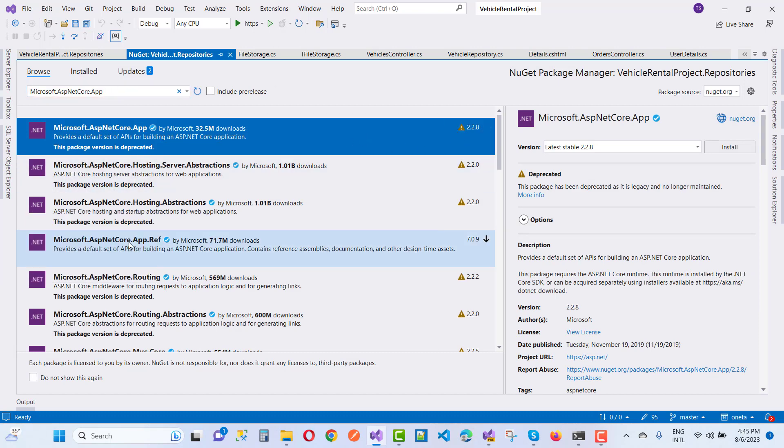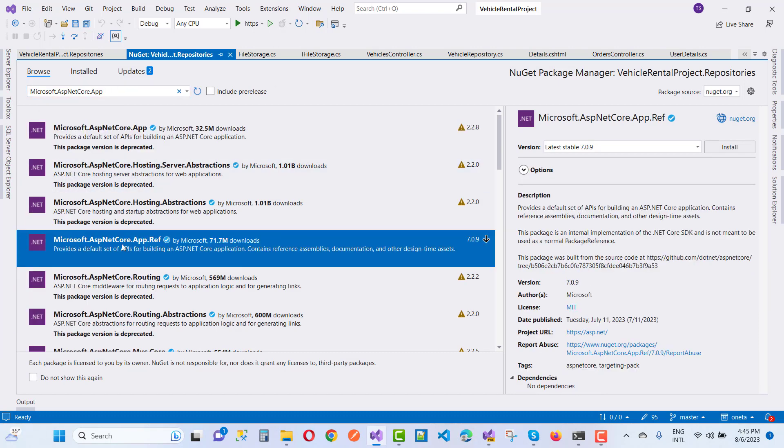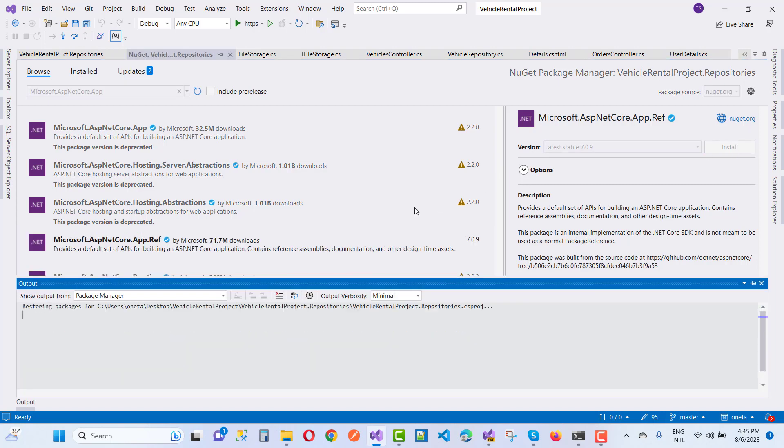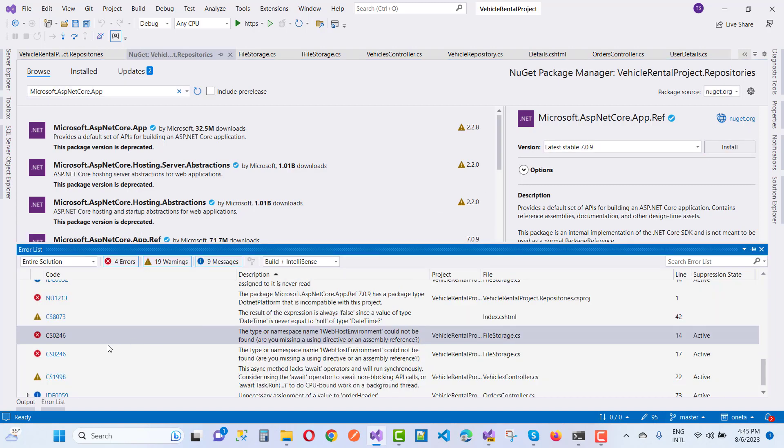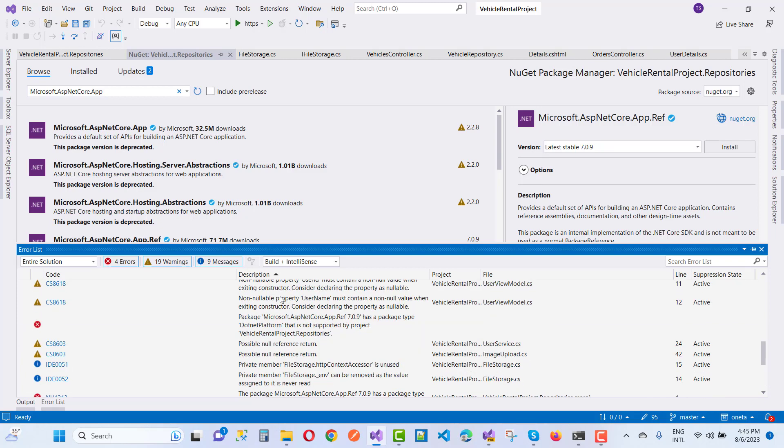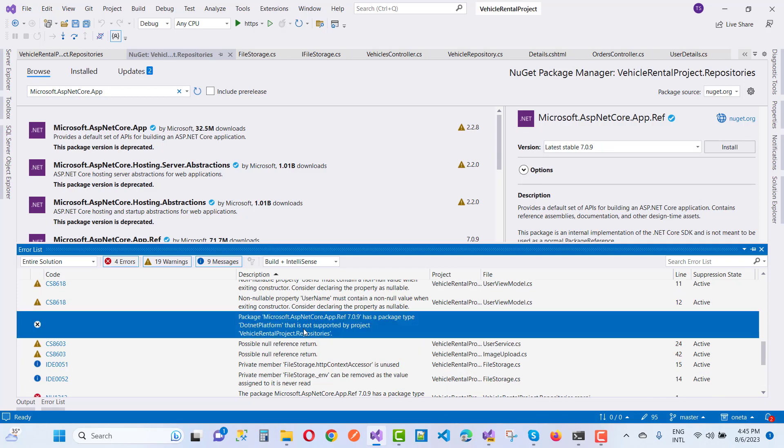Now after that, I want to install Microsoft.ASP.NET Core.app.reference. That is available but not installed for the SDKs. You notice that there are lots of error messages generated, and one is that it is not compatible. Package Microsoft.ASP.NET Core.app.ref 7.0.9 has package type platform .NET platform that is not supported by the project.